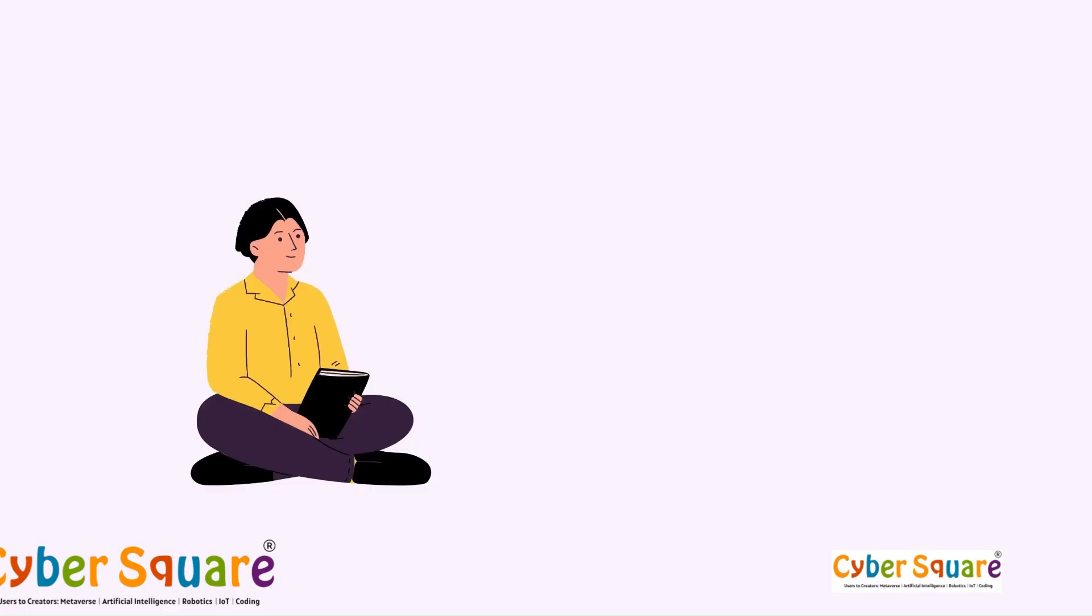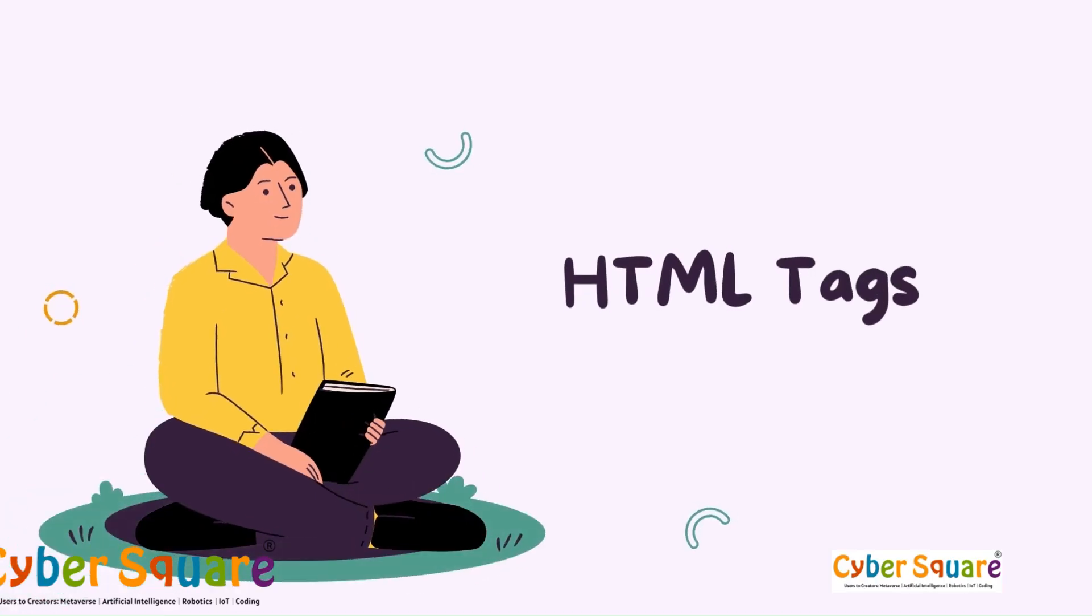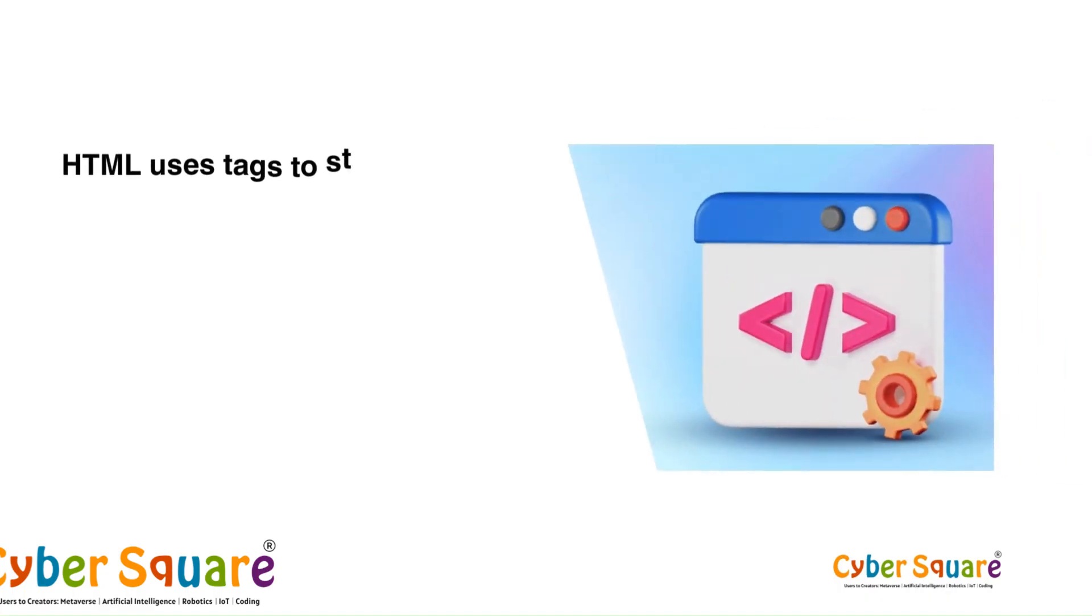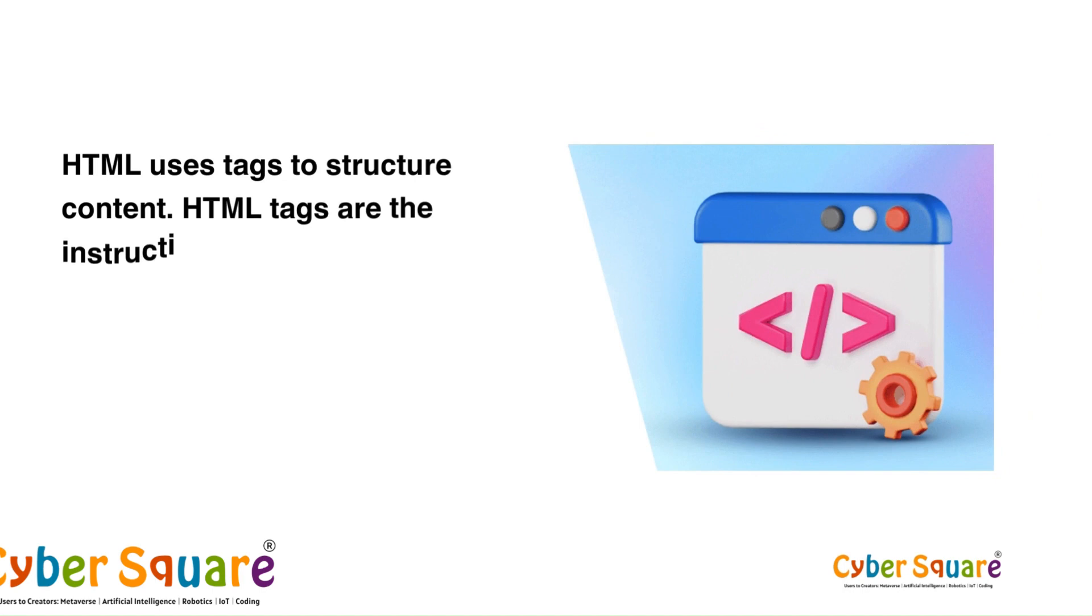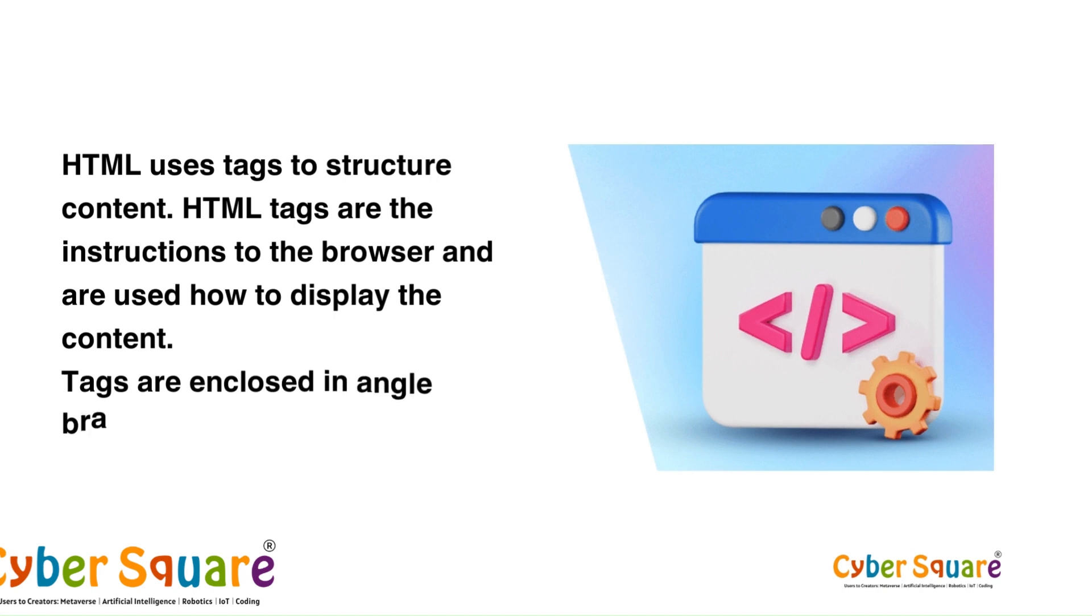Now let's have a look at HTML tags. HTML uses tags to structure content. HTML tags are keywords that are instructions to the browser and are used to determine how to display the content. Tags are enclosed in angle brackets.